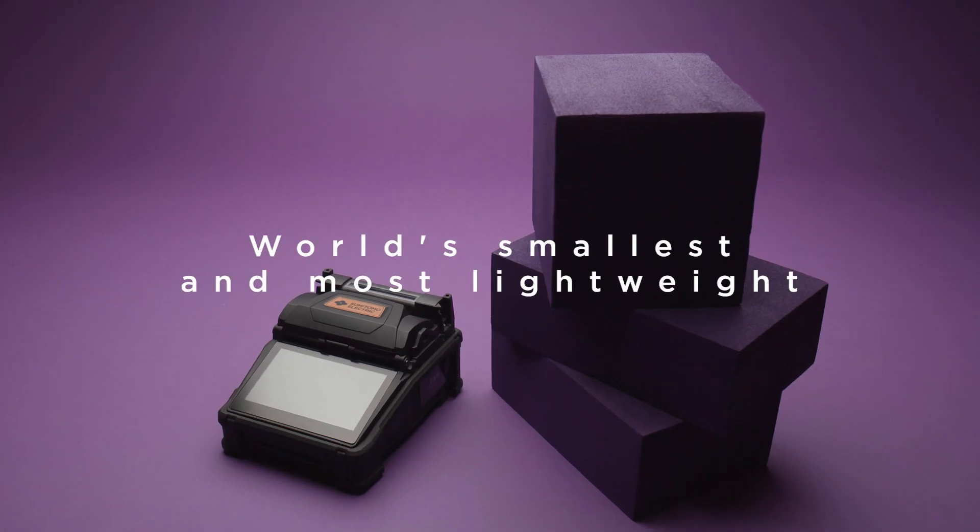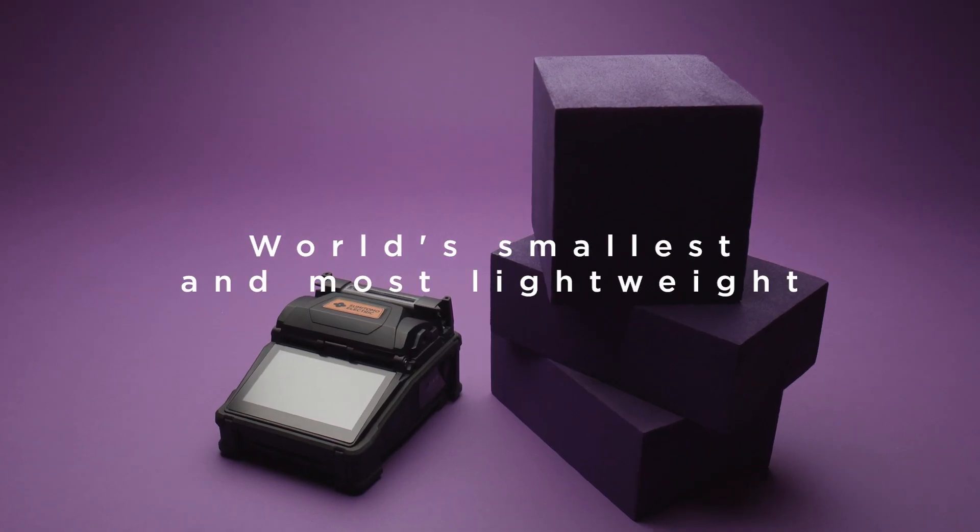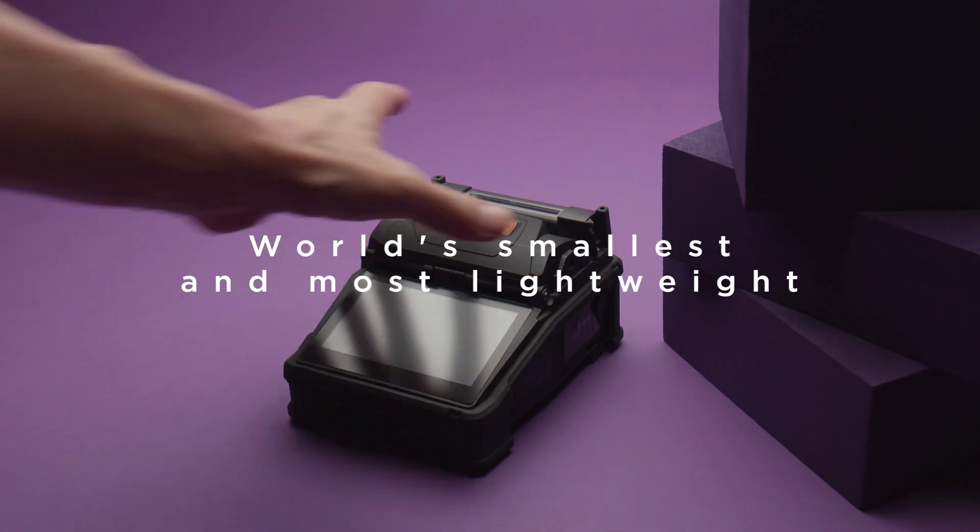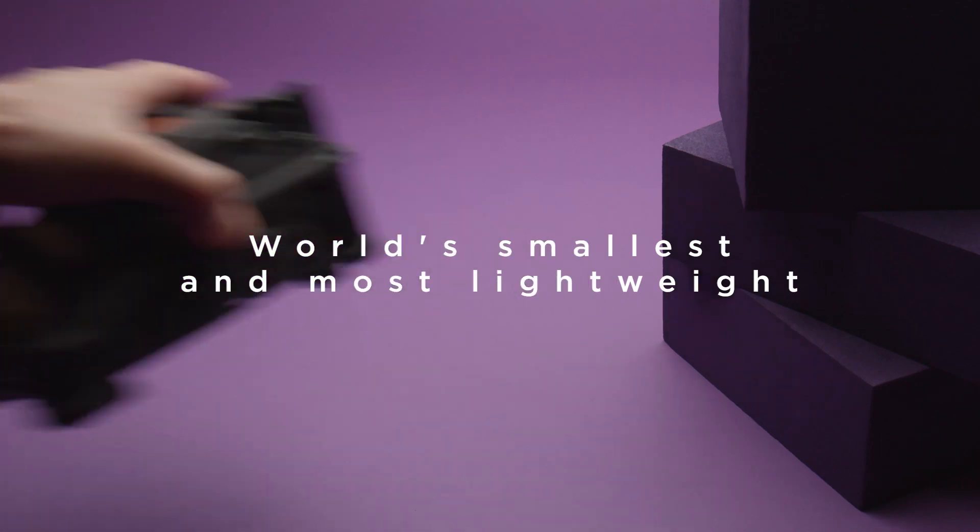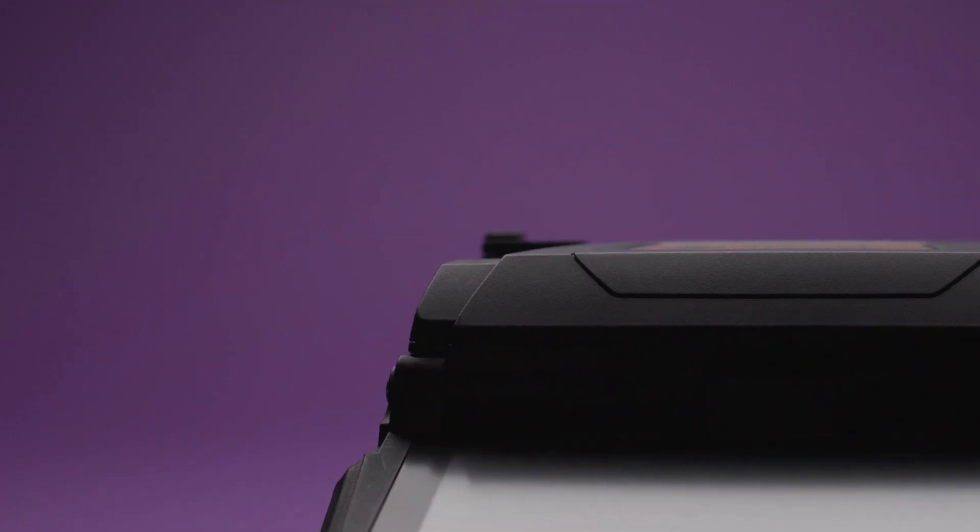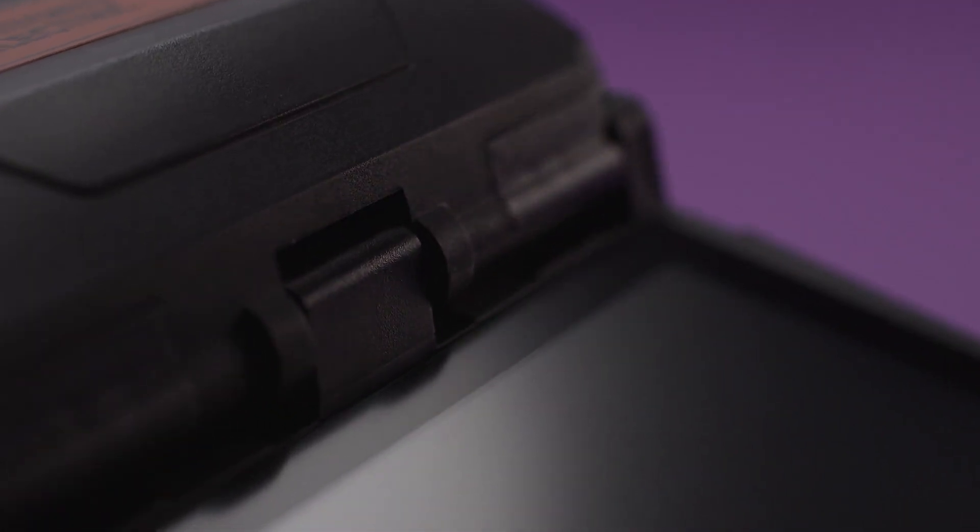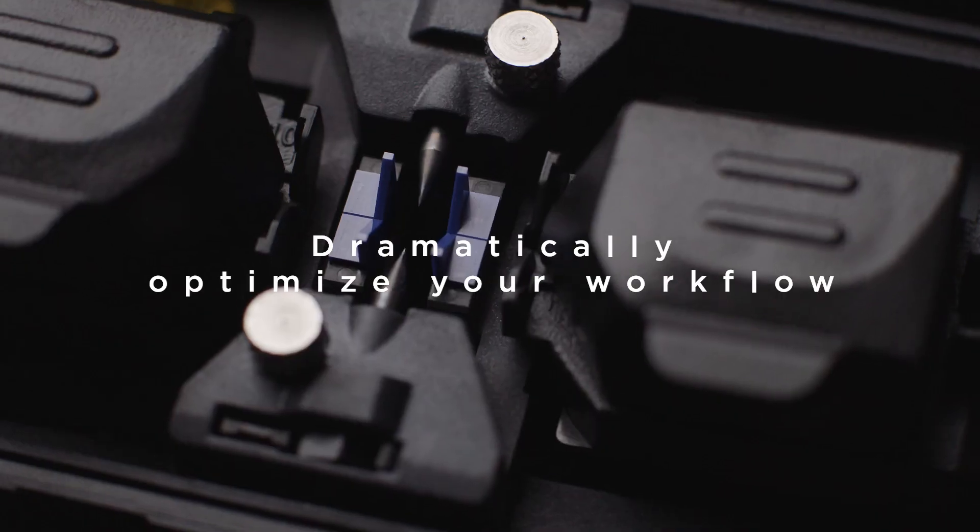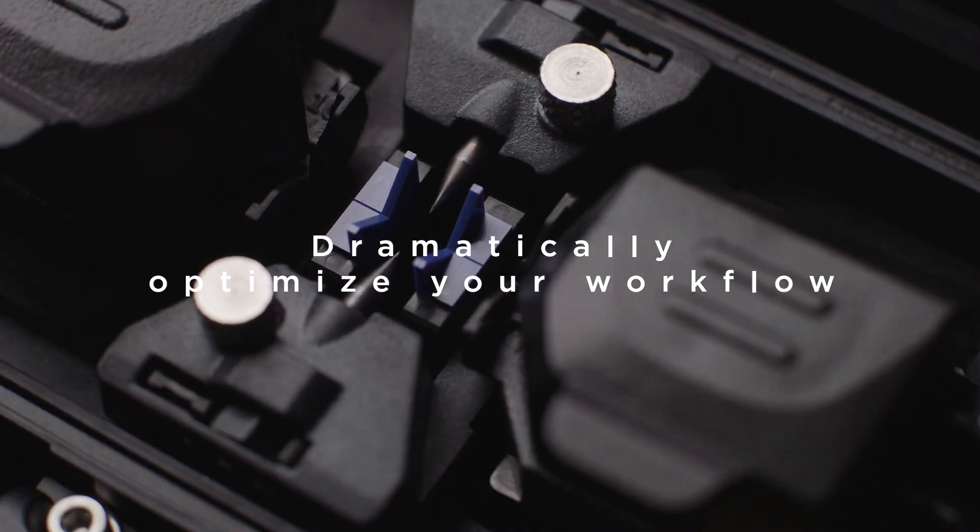World's smallest and most lightweight. Compact like no other. Based on user feedback, its form factor is thoroughly thought out to optimize your workflow.